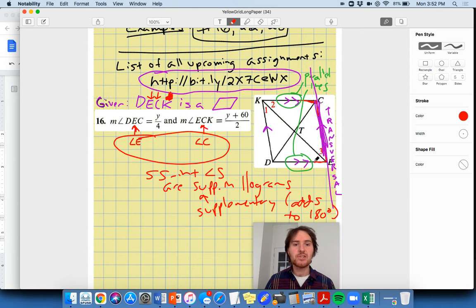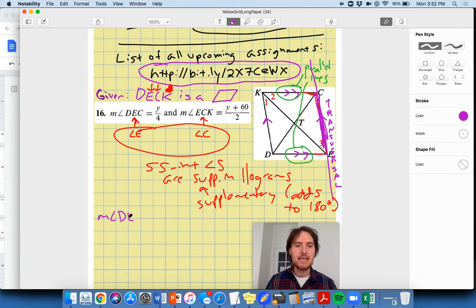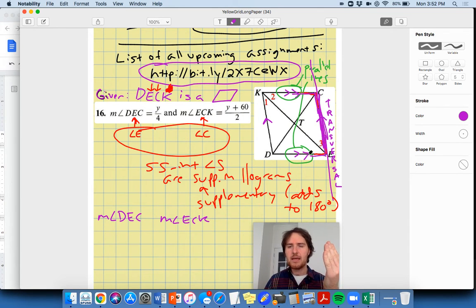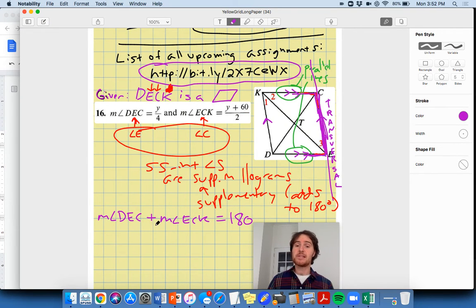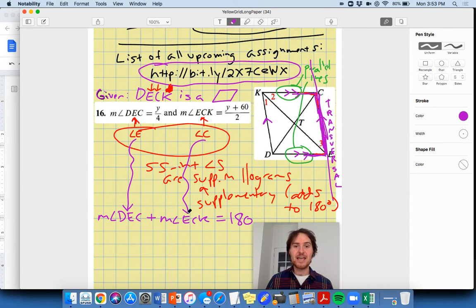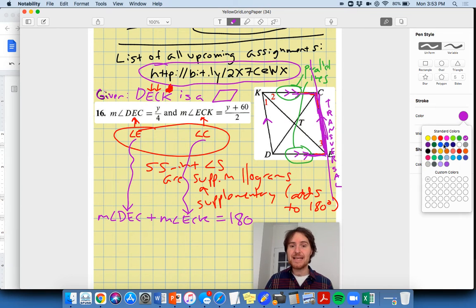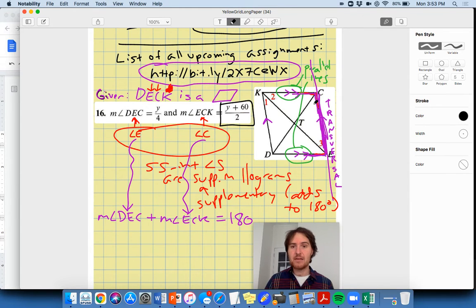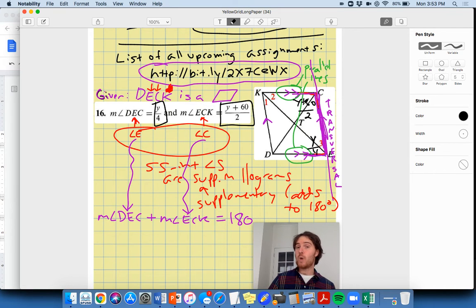Supplementary means adds to 180 degrees. So we know that measure of angle DEC plus measure of angle ECK equals 180. These are the two big angles, and we know they add to 180. So I'm going to set up an equation. Measure of angle DEC is y over 4, measure of angle ECK is (y + 60) over 2, and we know they sum to 180 degrees: y/4 + (y + 60)/2 = 180.